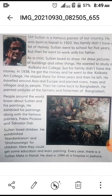He traveled around Asia and Europe and painted rivers, trees, villages, and its people. Then he came back to Bangladesh and painted pictures of the farmers and fishermen of Bangladesh. People around the world know about Sultan and his paintings.